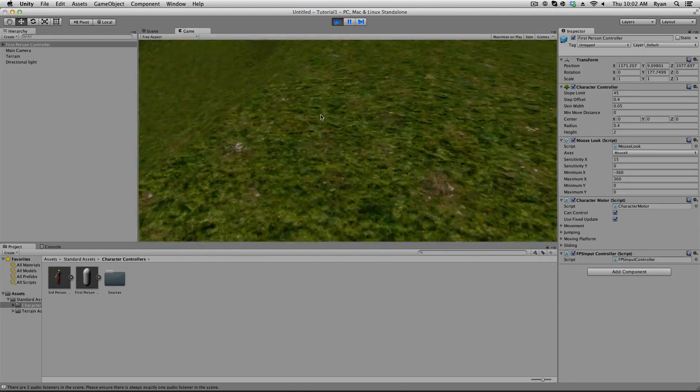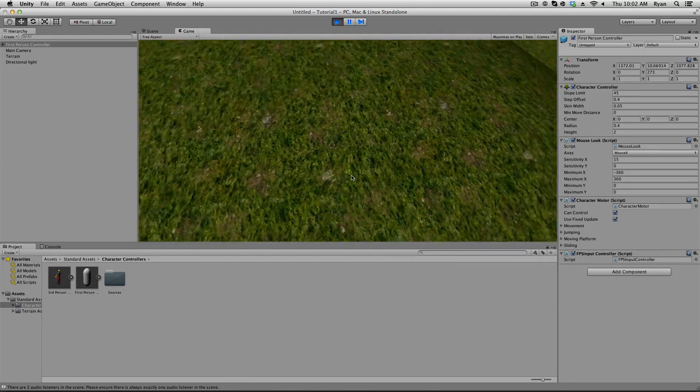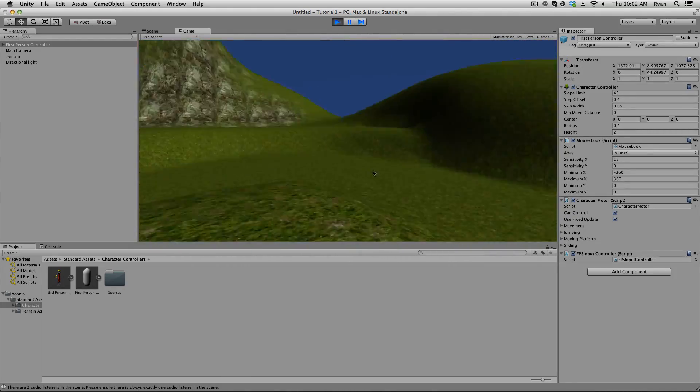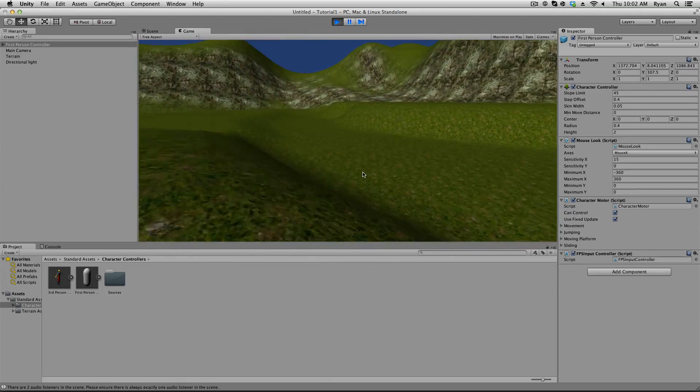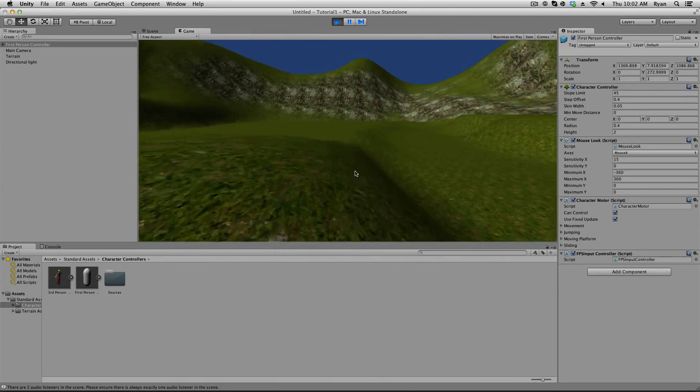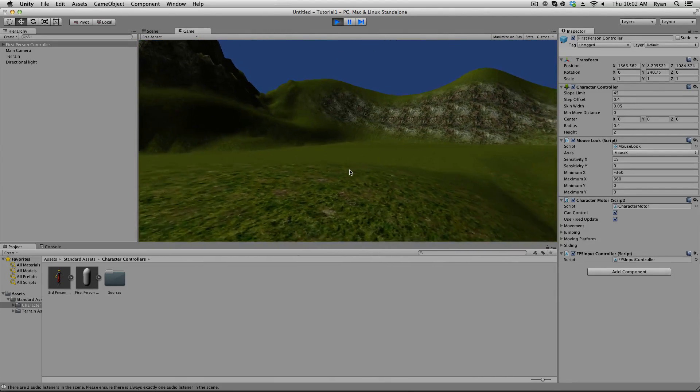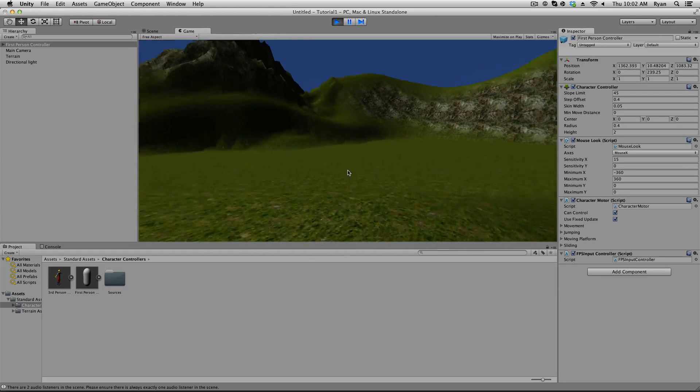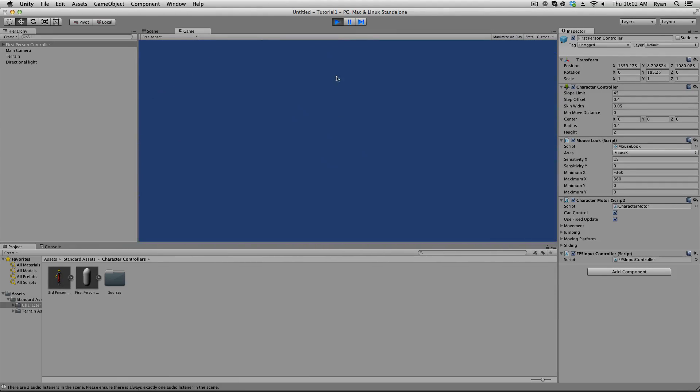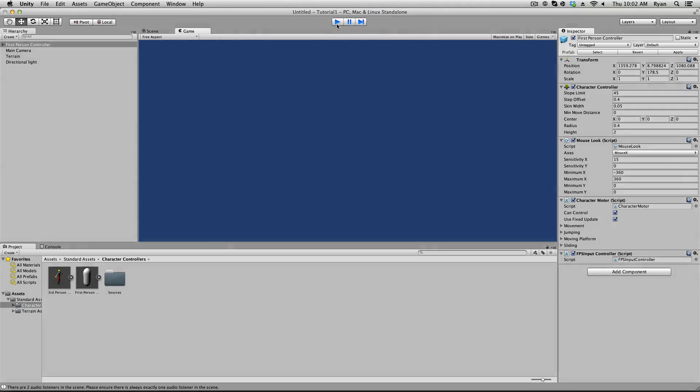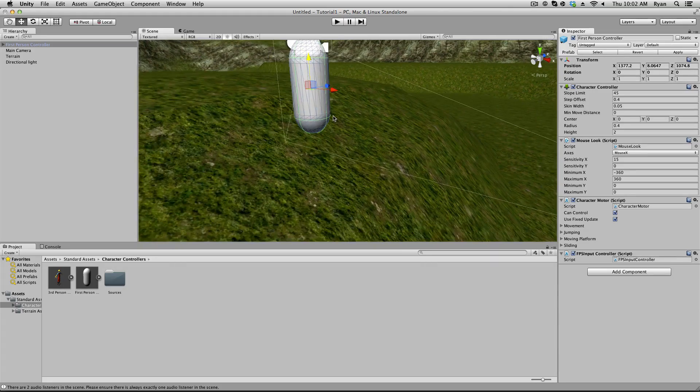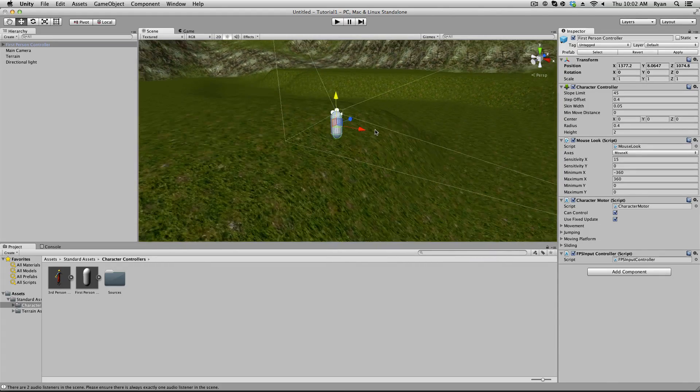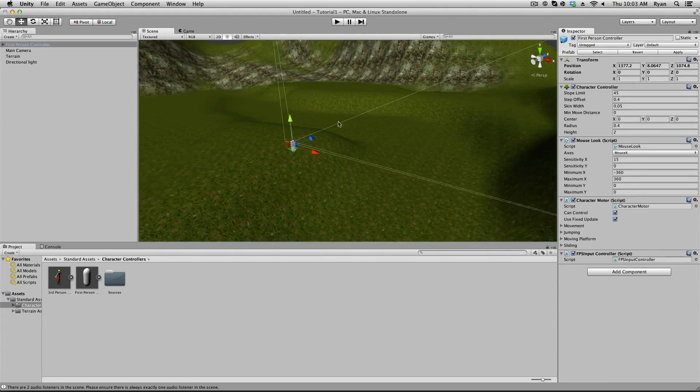Pretty cool. And as you can see, you can't see yourself. And you can jump. You can walk. You can turn. You can walk in every direction. So, yeah. It's your basic first person controller. I'm going to go ahead and pause and stop playing. So, that's cool. We've got our first person controller. We've got our terrain.